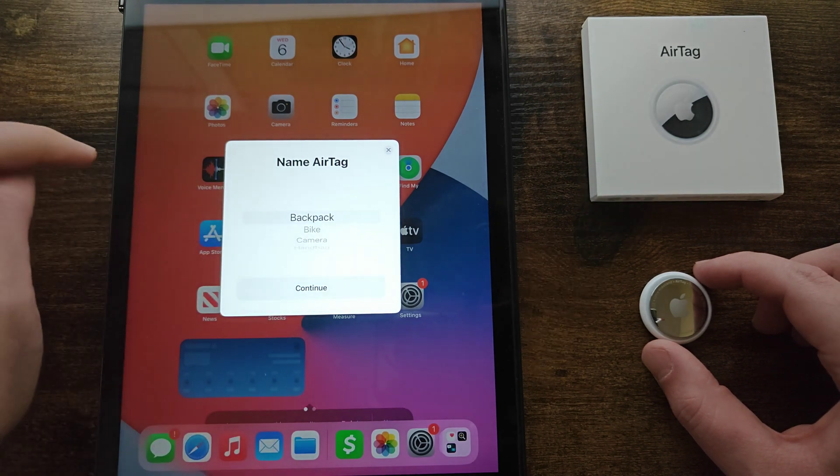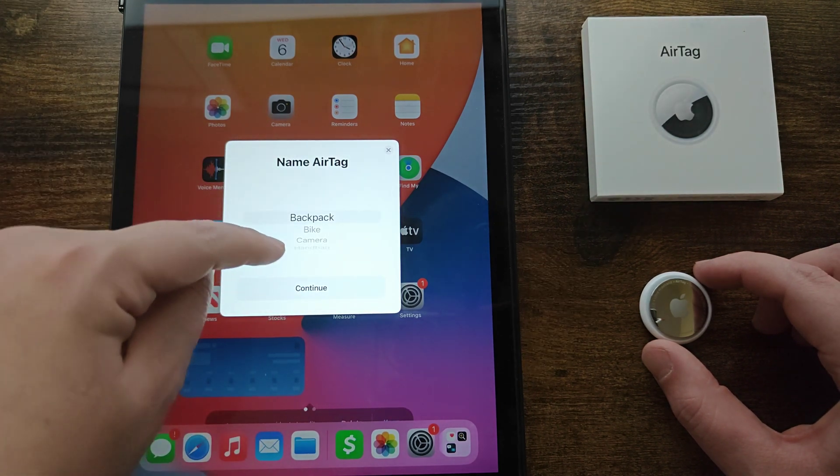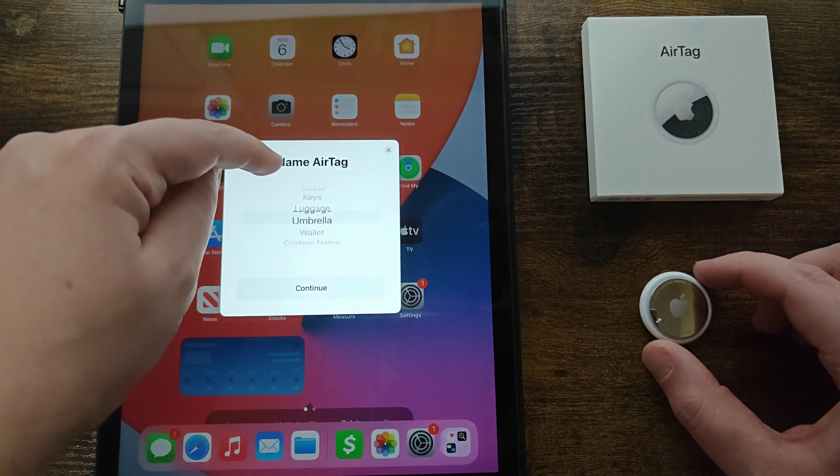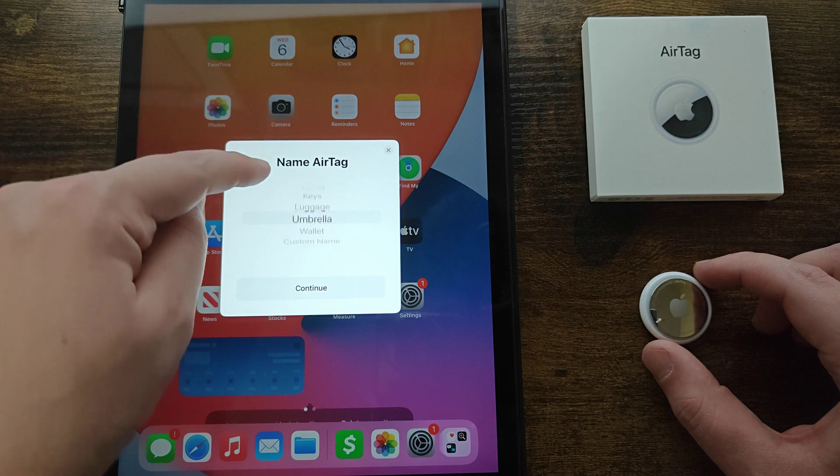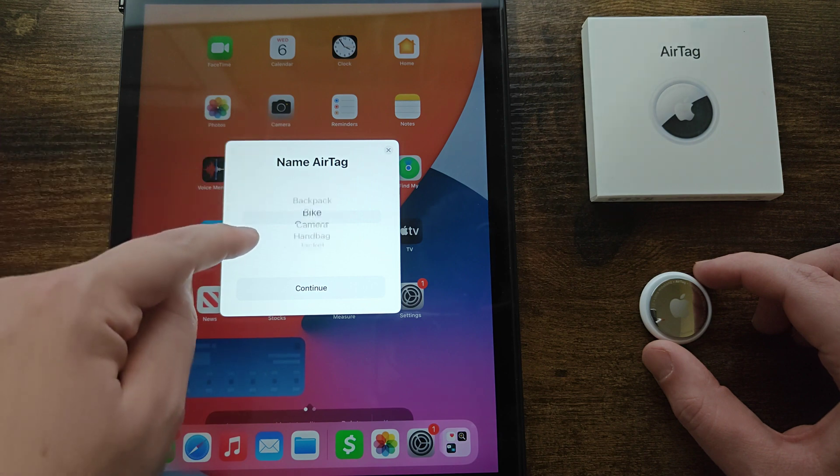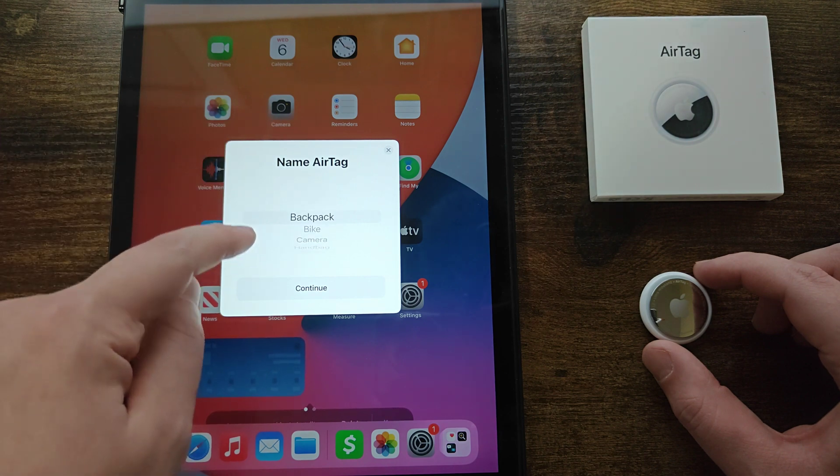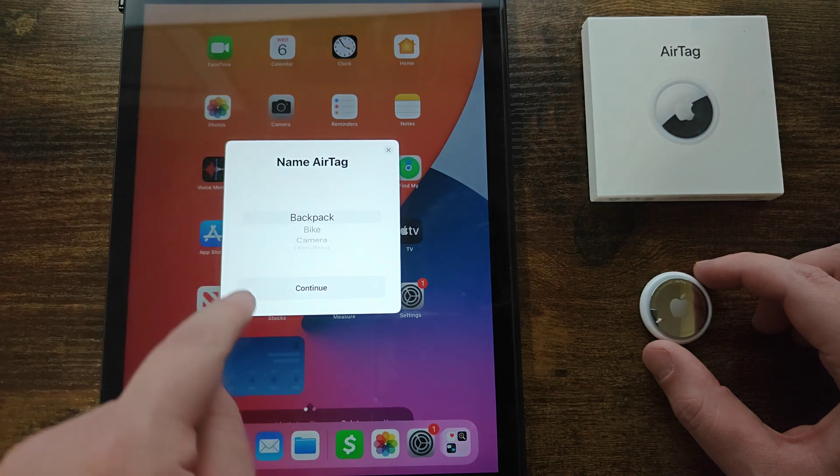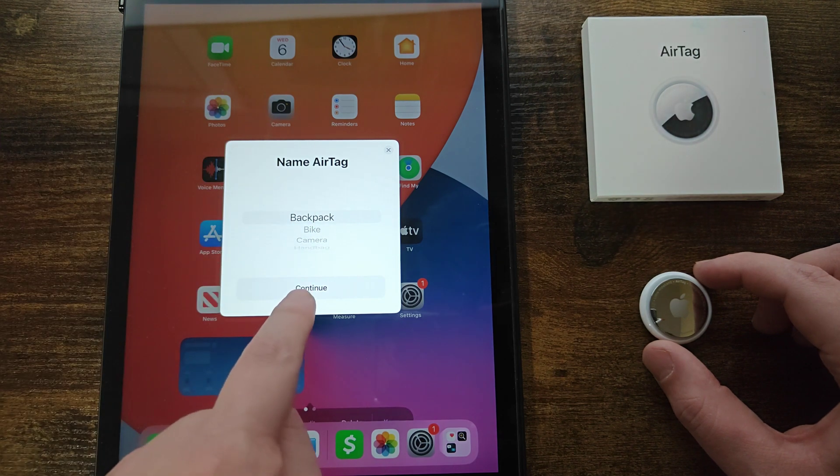Then we're going to choose a name from this list or we can customize it. So for me I'm going to be putting this in my backpack so I'm going to select that option and then click continue.